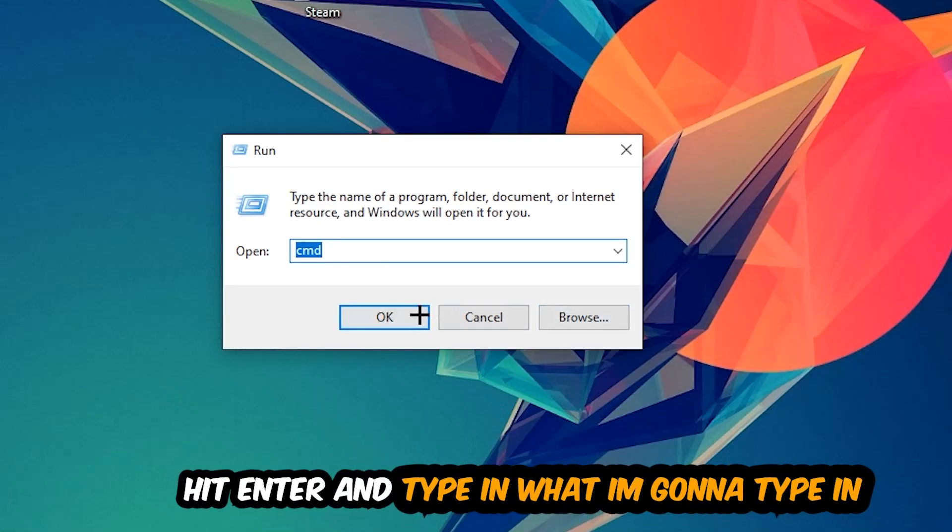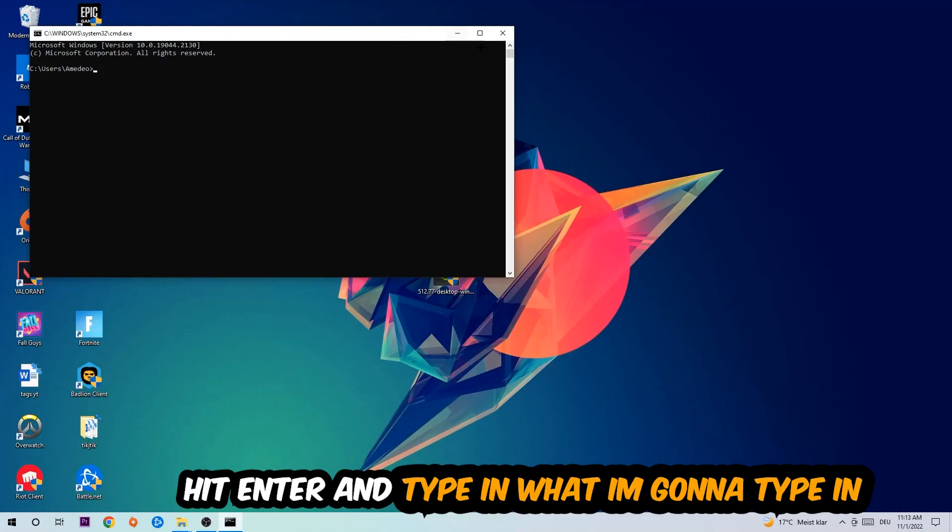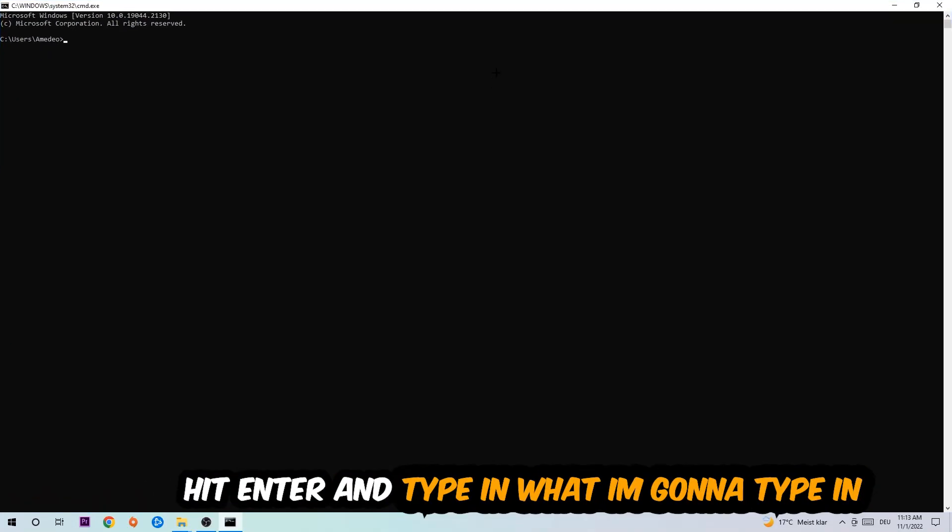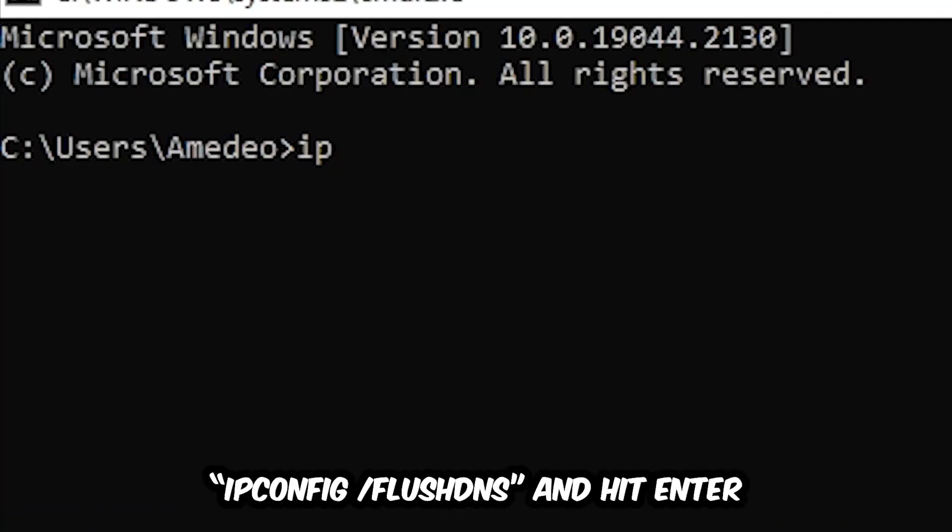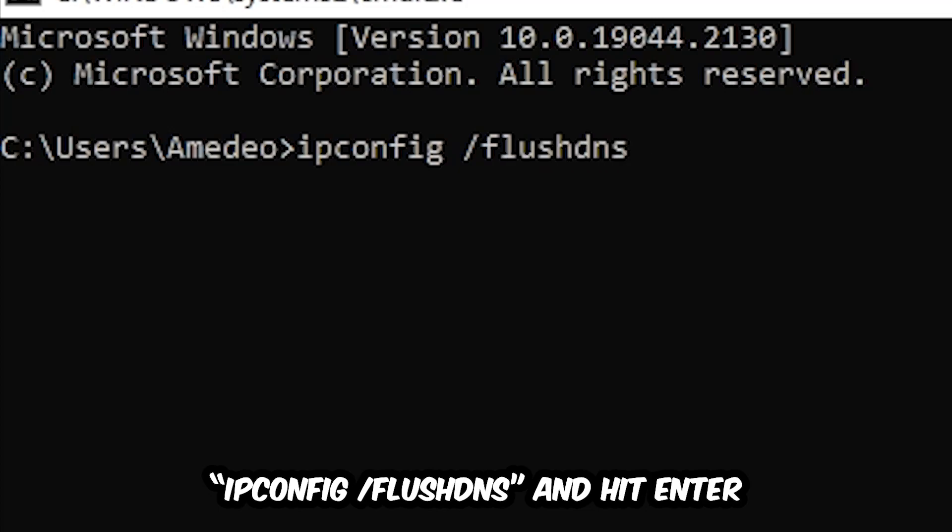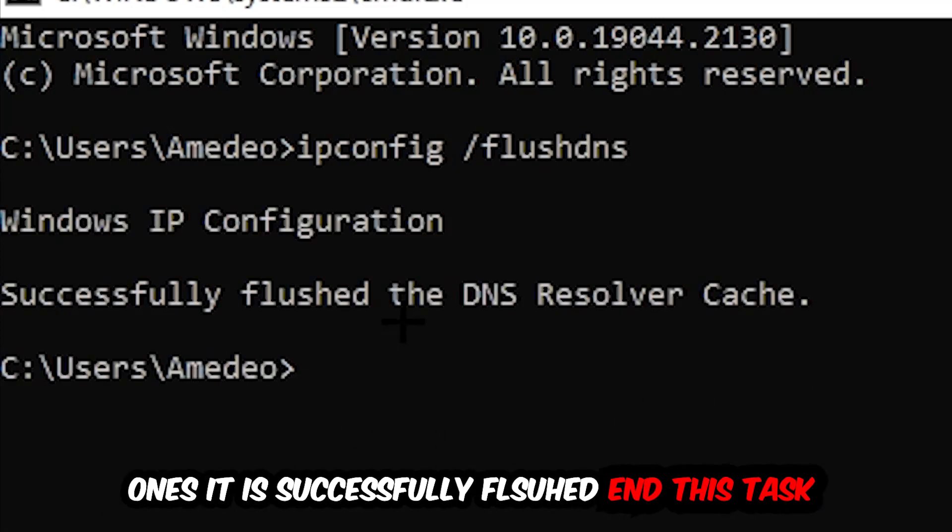Now you're going to type in ipconfig space /flushdns and hit enter. Once it is successfully flushed, as you can see, you should be able to end this task again.